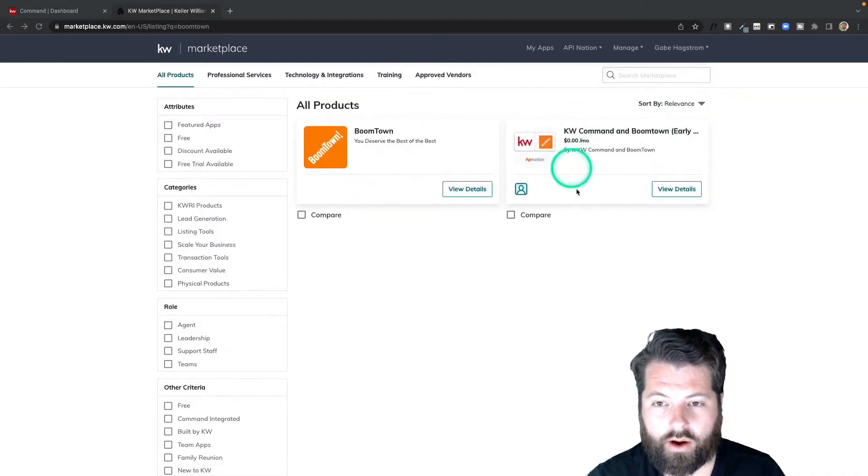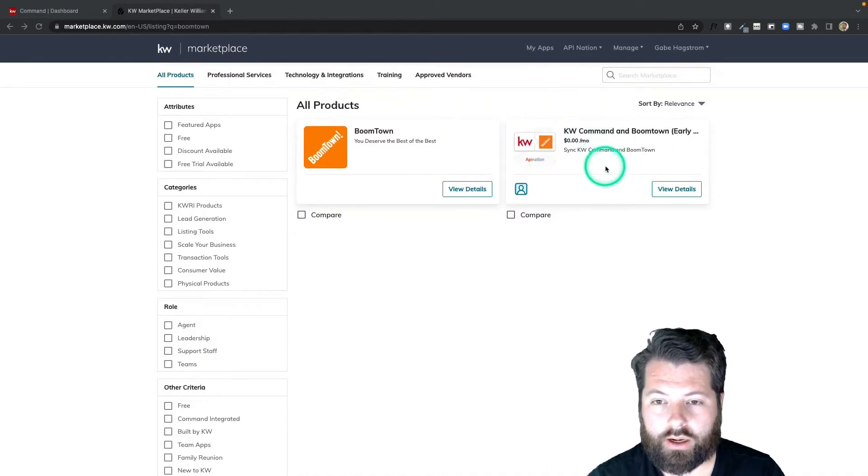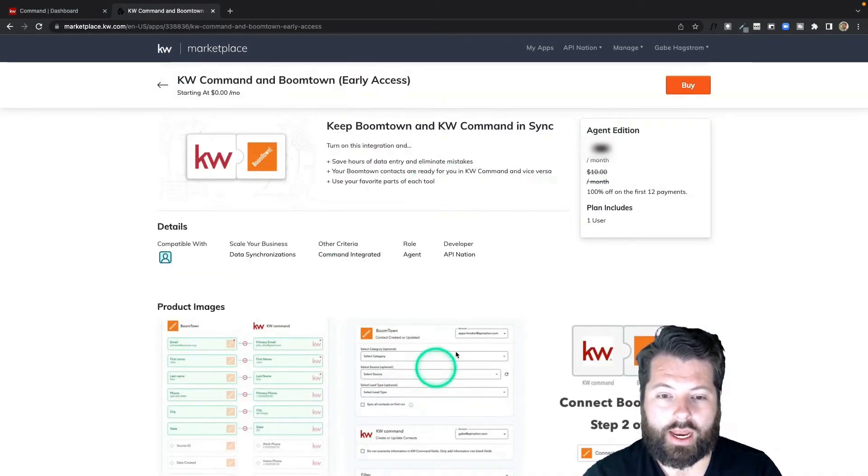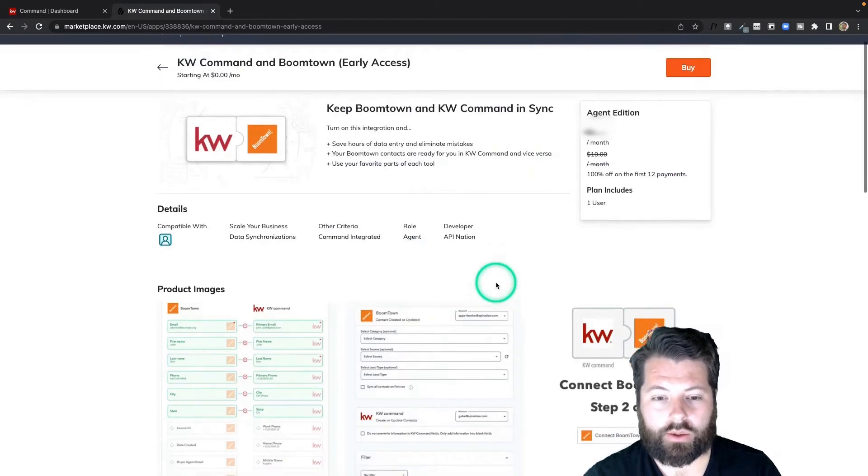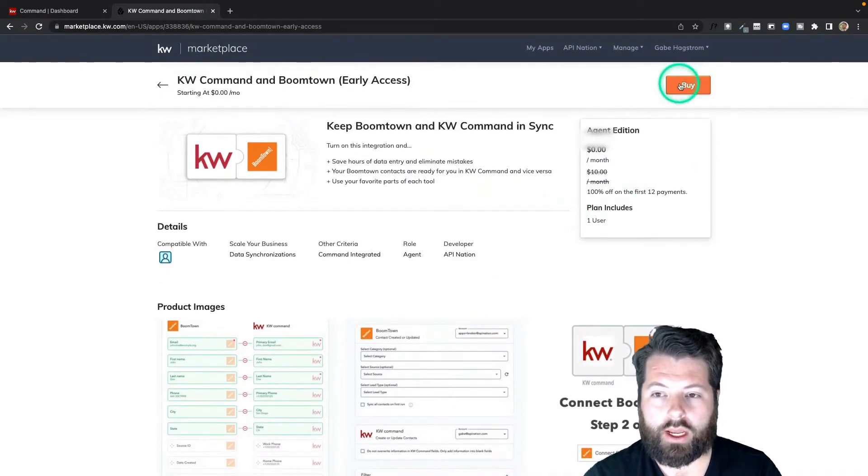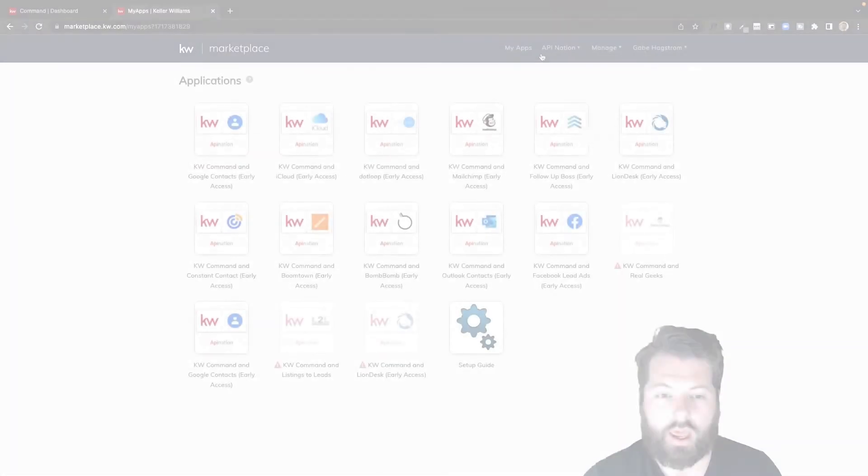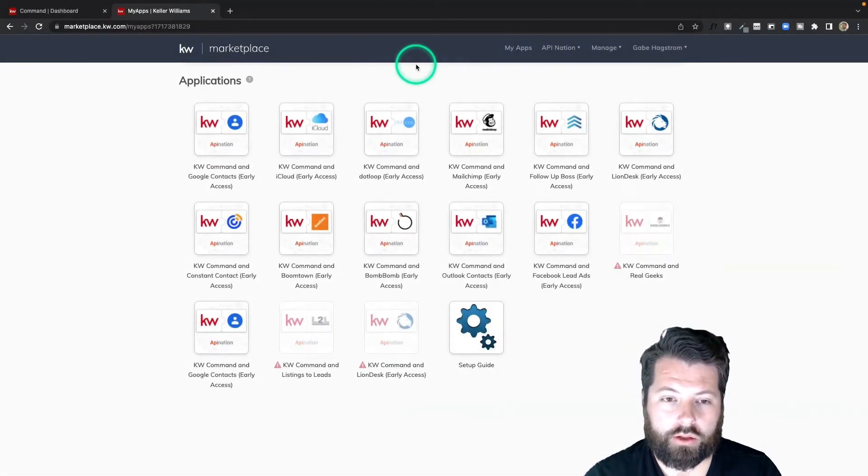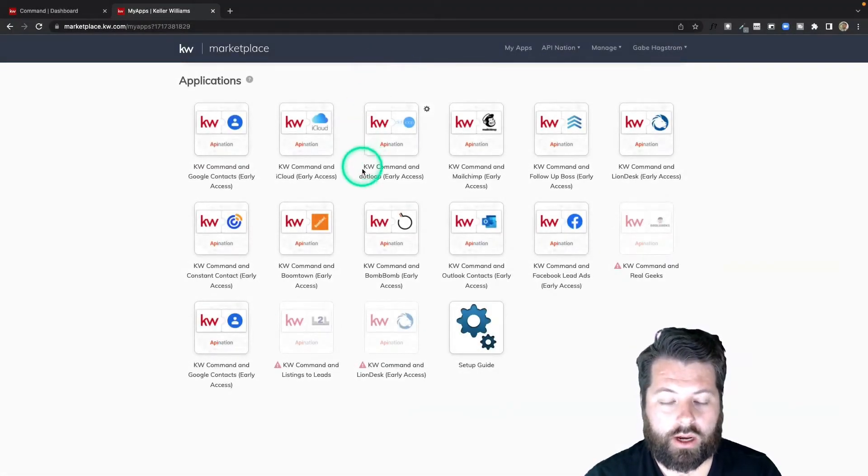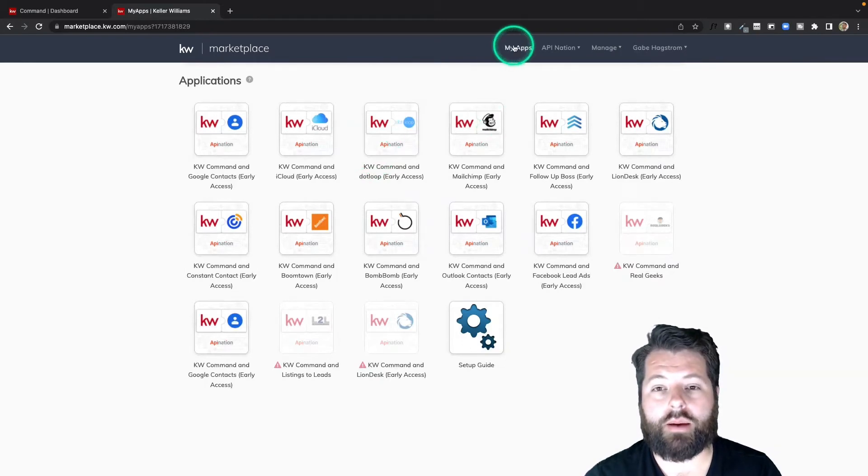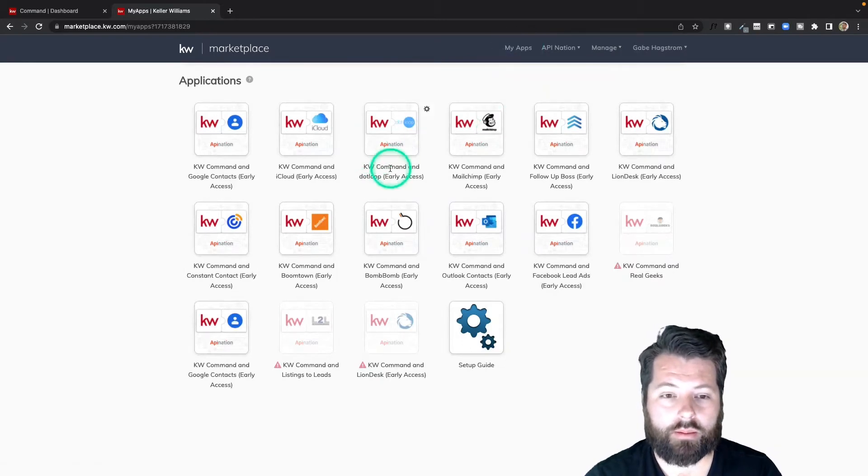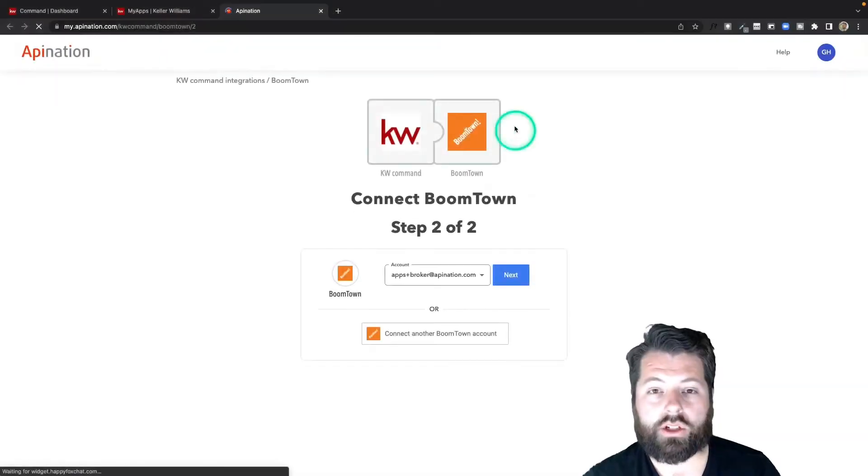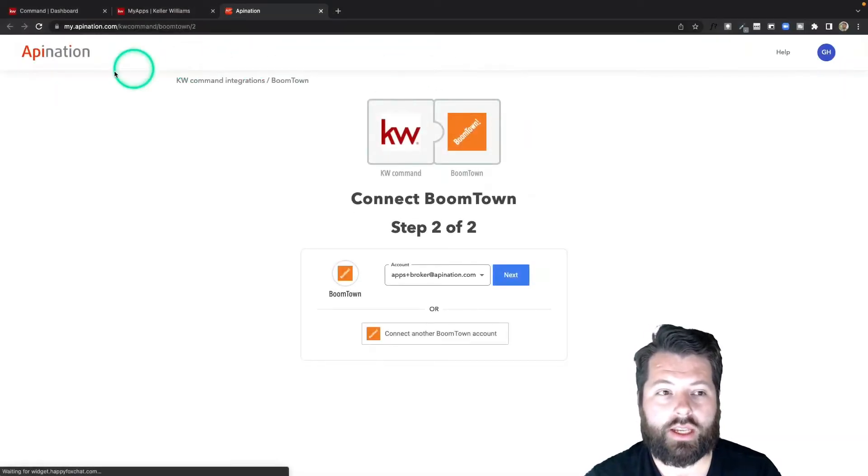There it is—there's KW Command and BoomTown sync from Apination. I'm going to click view details and I can read more about it, see exactly what's going to happen, and look at some screenshots here. When I'm ready, you can just go ahead and click buy. Once you follow the prompts and purchase that KW Command and BoomTown sync, it'll now be in the My Apps area of the KW marketplace.